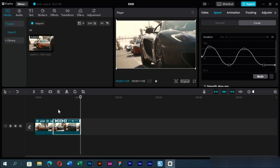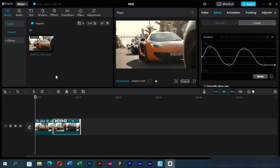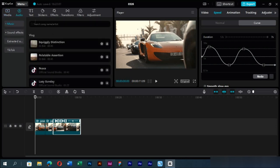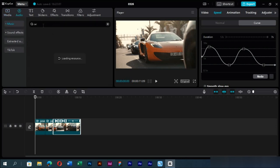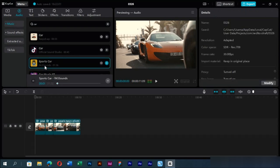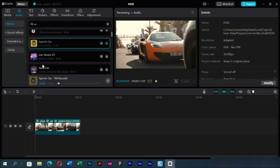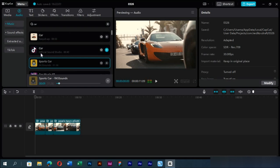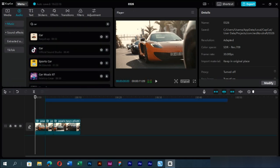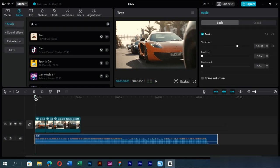It's time for us to add music to it. We can use the CapCut music library to search for our desired music. Let's choose this music.